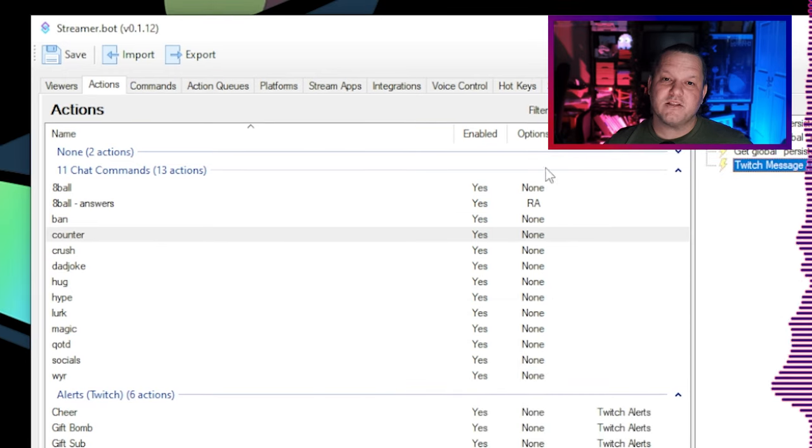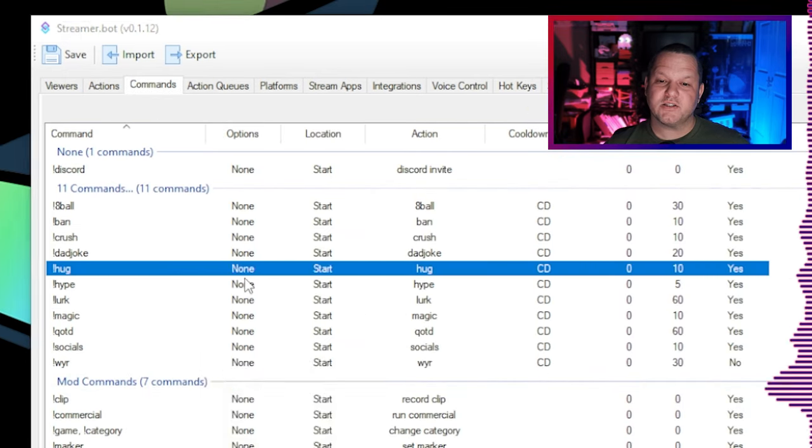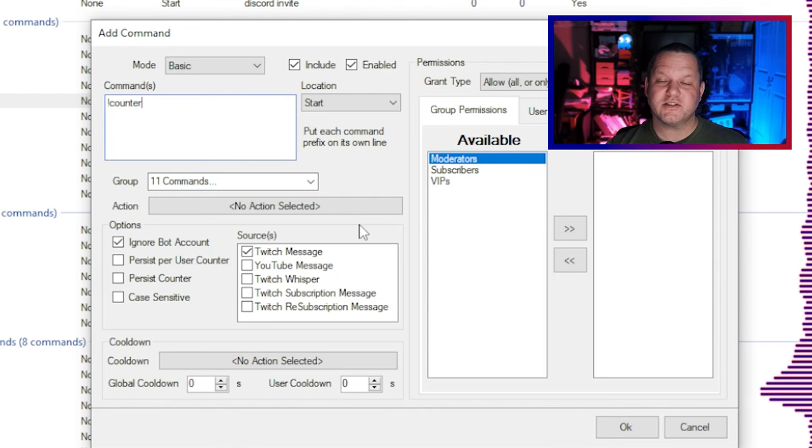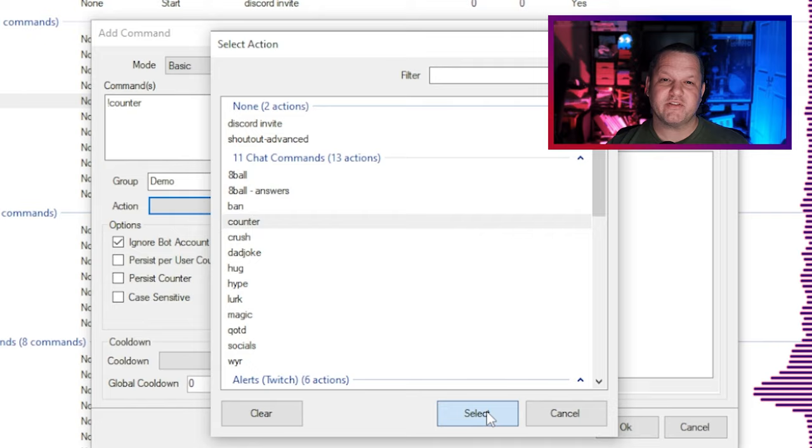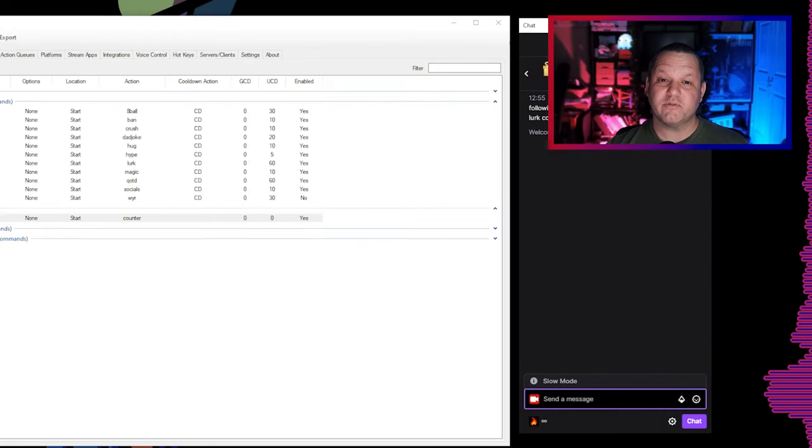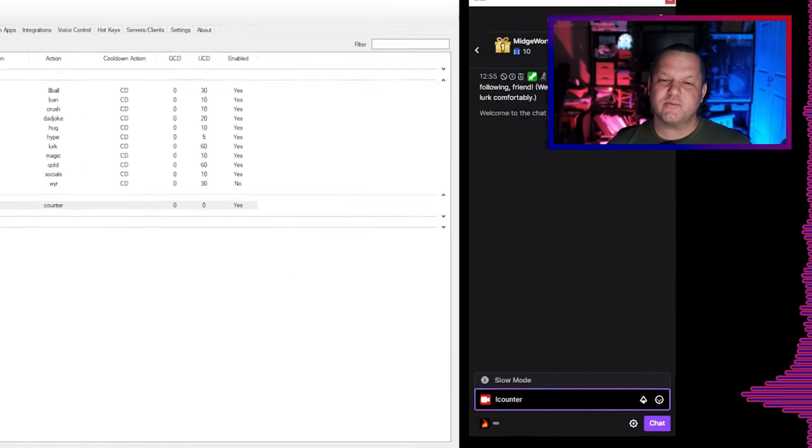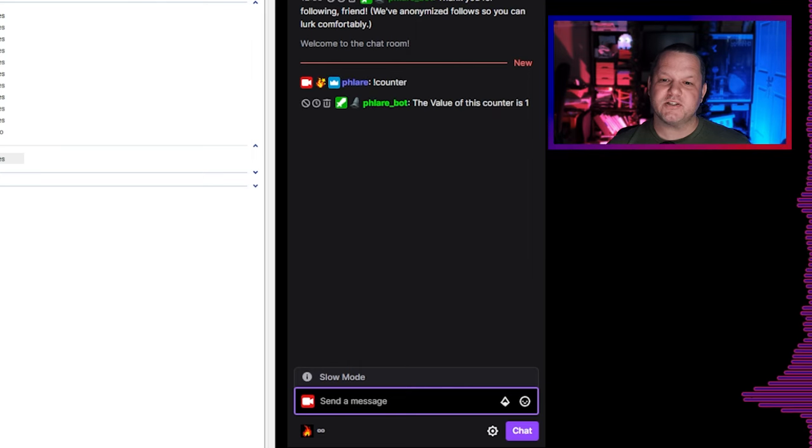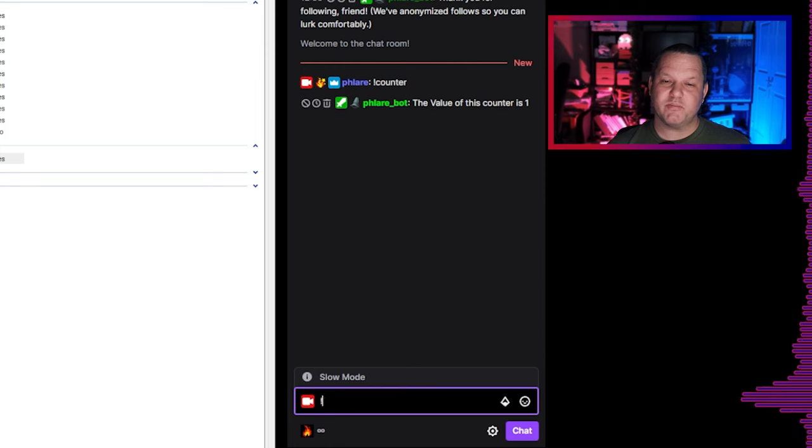Go to the commands tab, right-click, and choose Add. In the commands box put the name of the command you wish. In this case I'll do exclamation counter. Now click the box next to action and choose the counter action we just made. We'll leave everything else alone for now and click OK and we're ready to test. Now over in chat we can type exclamation counter and test our command. The first time it runs I expect to see it at one and then subsequent times I expect it to increment by one each time.